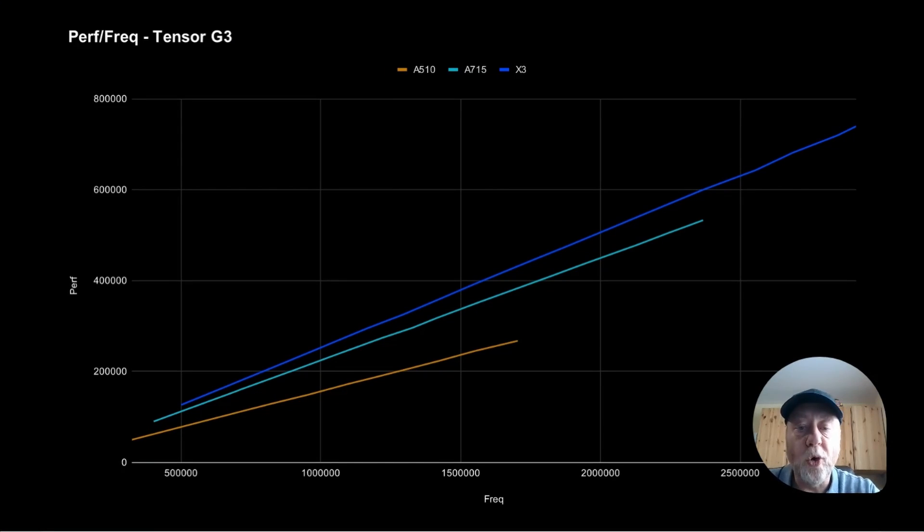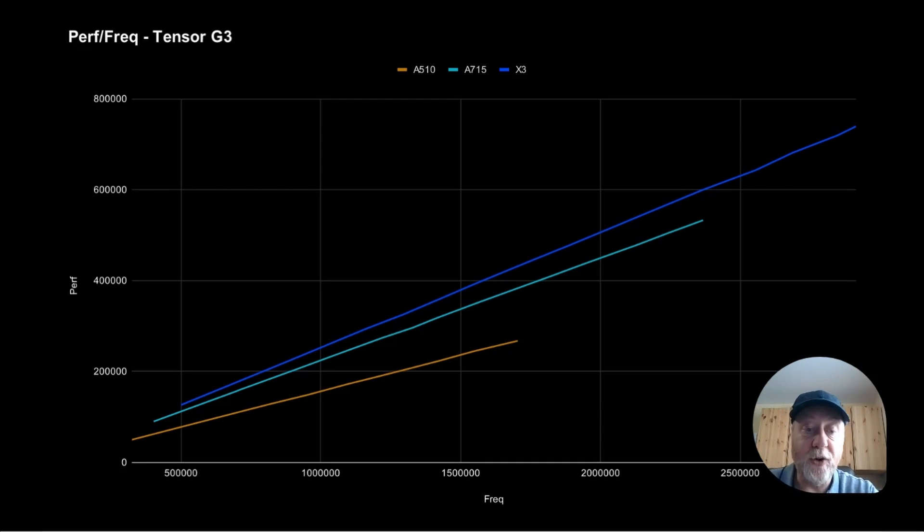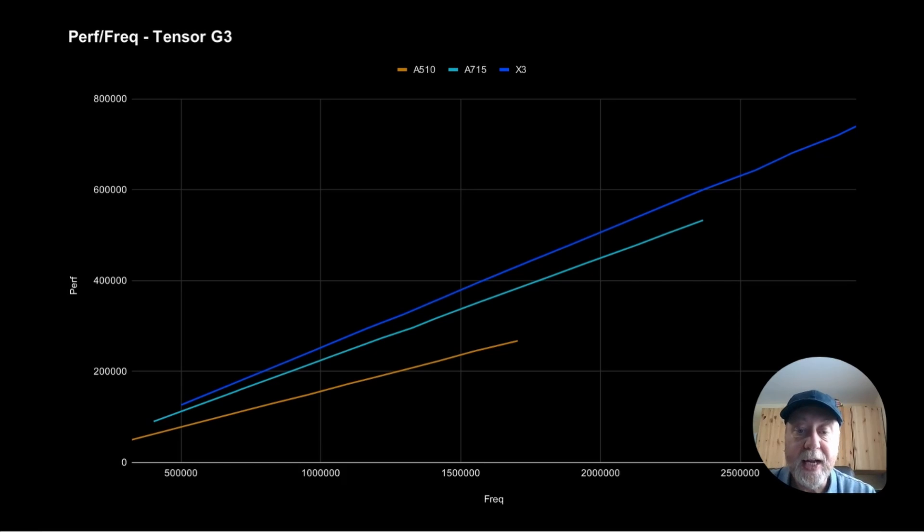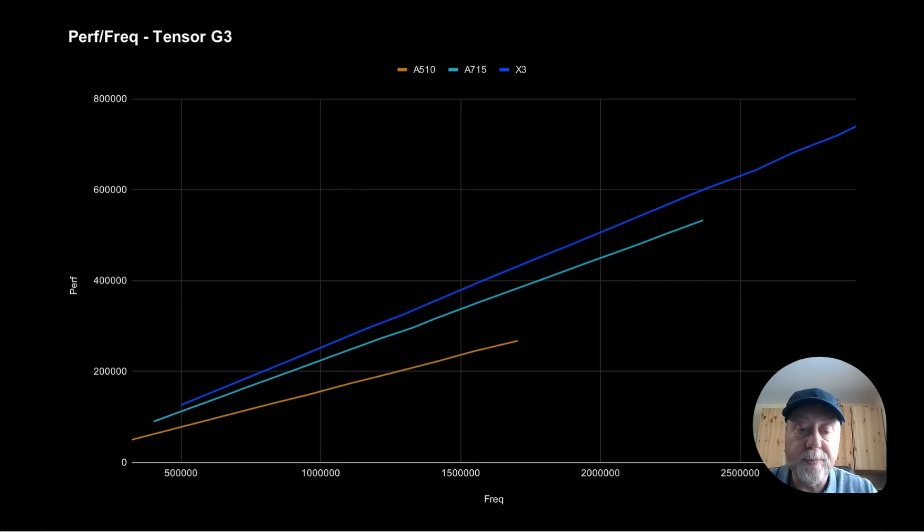Okay, so this is a plot of the performance against the frequency. As we can see, they are straight lines. There's no funky stuff going on. We're going up and down, up and down.